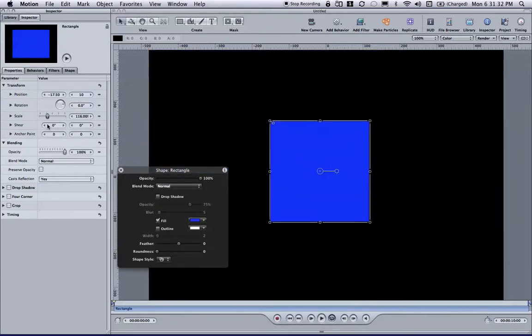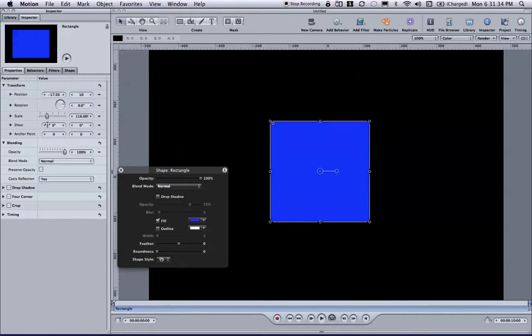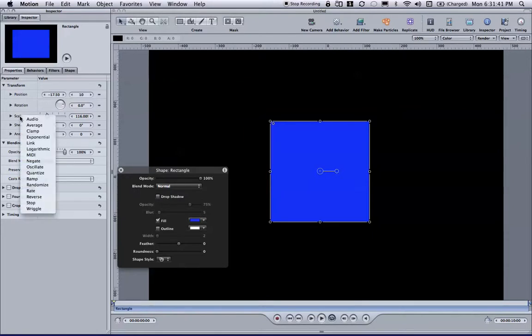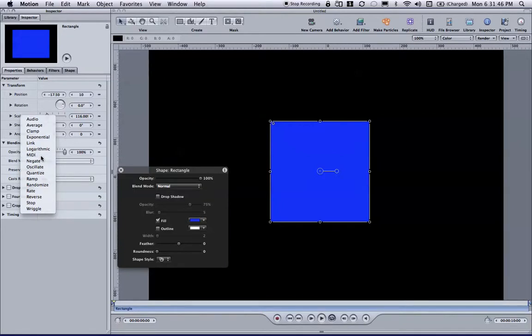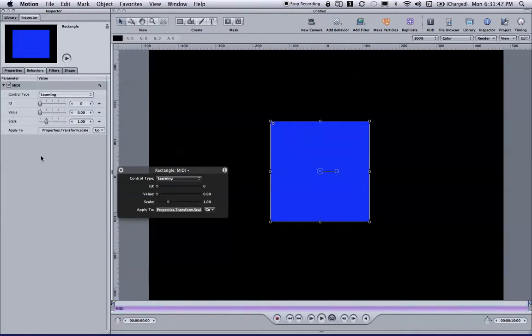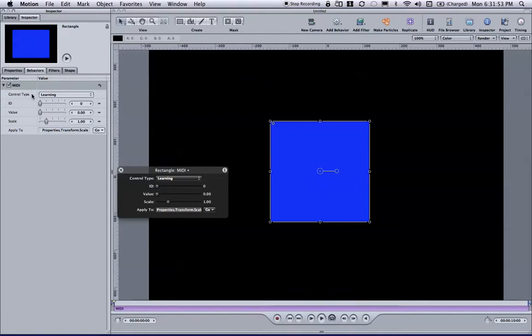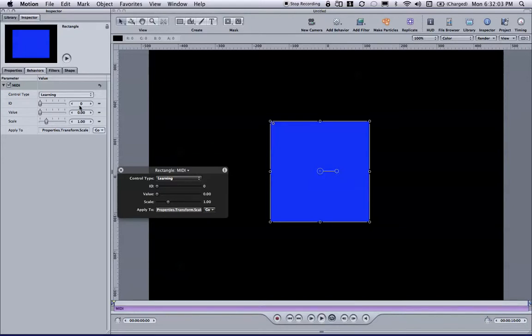So we'll take it back to close to where it was. And I'm going to right click or control click the word scale. When the window pops up, I'm going to go down almost to the middle and find MIDI and select it. You'll notice that the Inspector switches us automatically to the Behaviors tab and the control type is set to Learning. There is no ID number and there's no value, but Motion is listening for the very next controller information to come in and it will automatically assign that to this particular behavior.